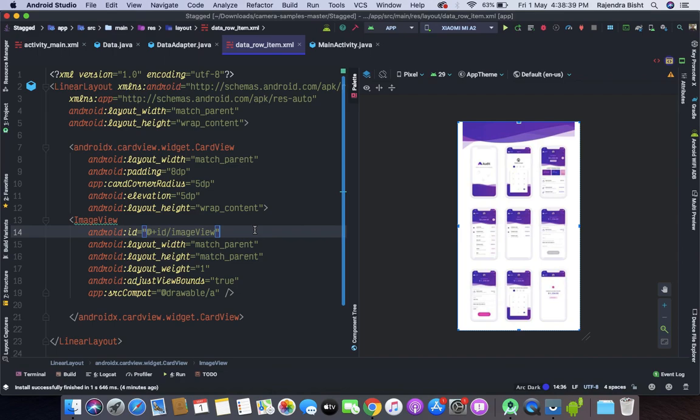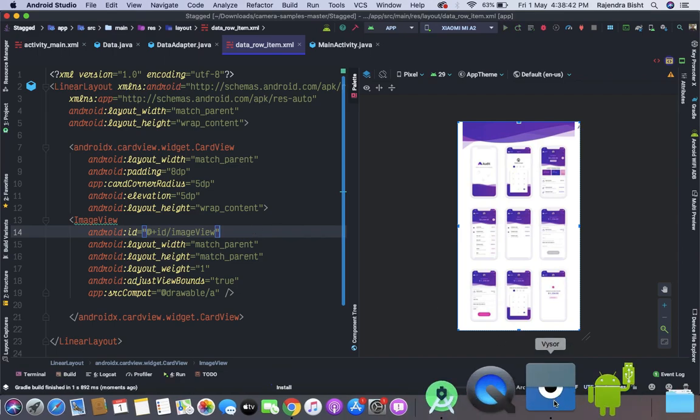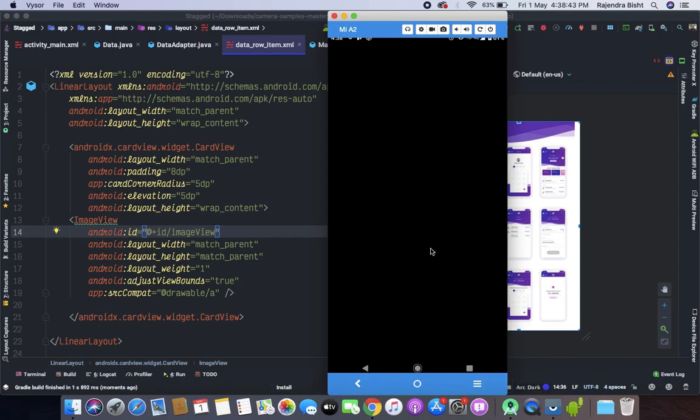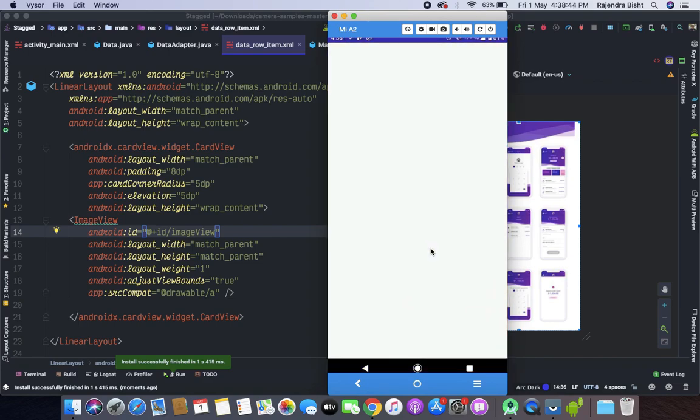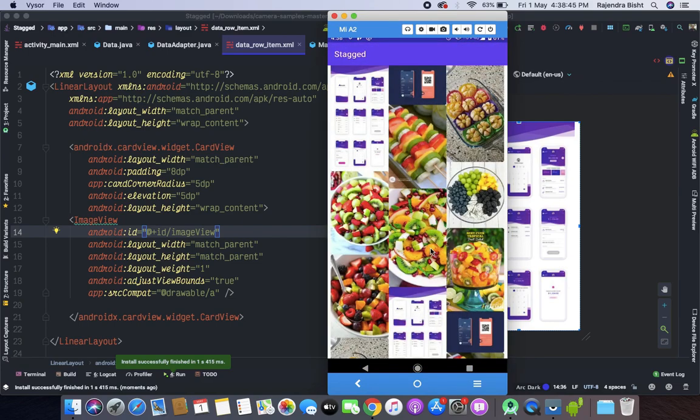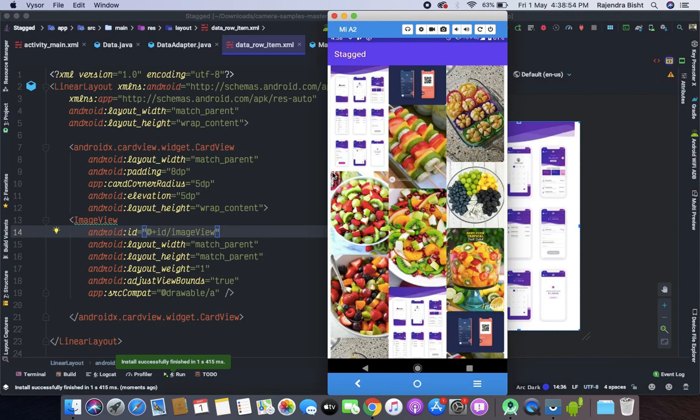Let's run again. Now you can see that here we have the rounded corner in each of the images.